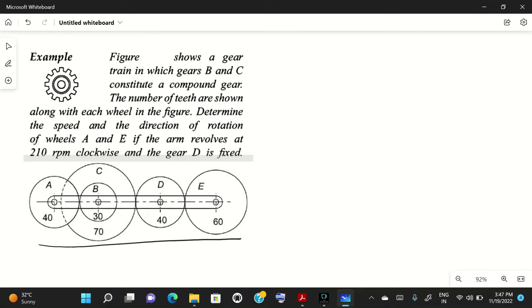The question shows a gear train in which B and C constitute a compound gear. So gear B and gear C are compound, meaning the speed of gear B and C will be the same: N_B equals N_C. The number of teeth are shown in the figure — gear A has 40, gear B has 30, gear C has 70. We need to determine the speed and direction of rotation of wheels A and E if the arm revolves at 240 rpm clockwise.